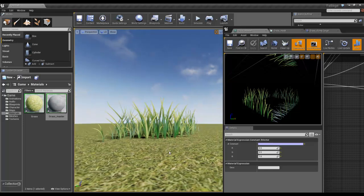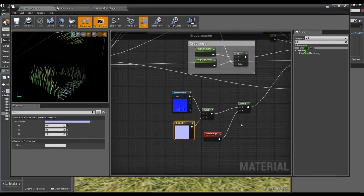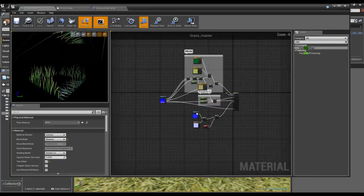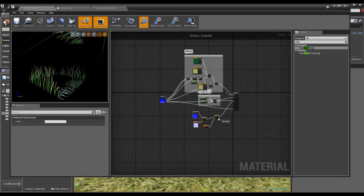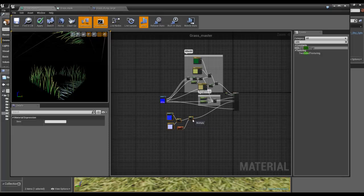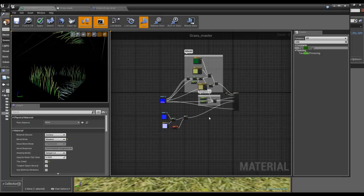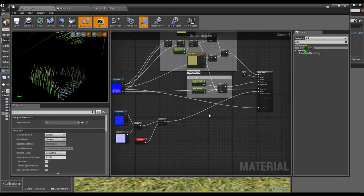So there we go, that's that. So the last thing to add to my grass will be some wind.